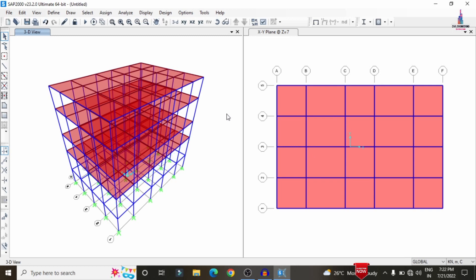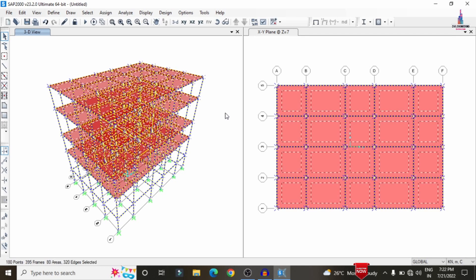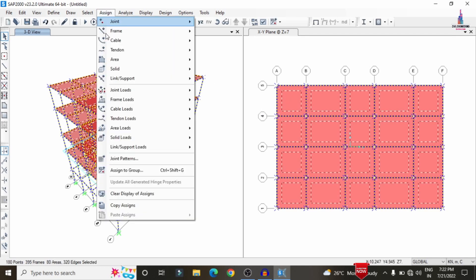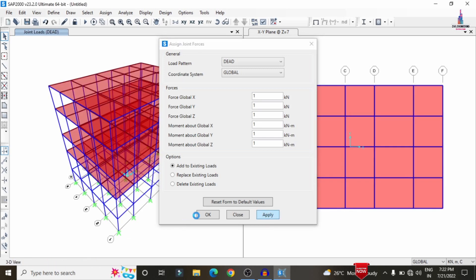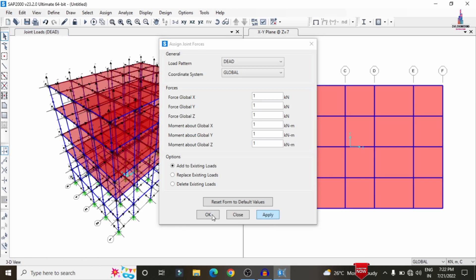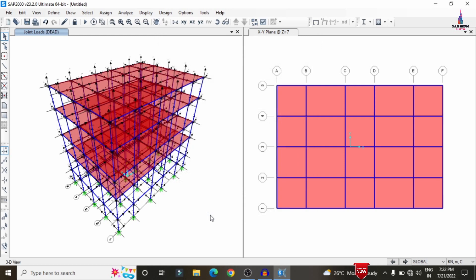After defining load cases, we need to assign them to the building structure. Select the entire structure and go to Assign, then Joint Load, then Forces. Select the load pattern for the dead load global direction XYZ and add to the existing condition system. Click Apply and OK to apply the self-weight condition.